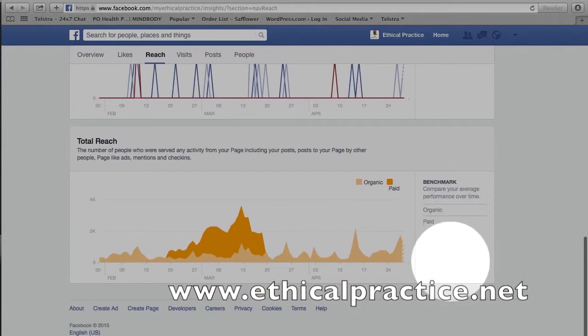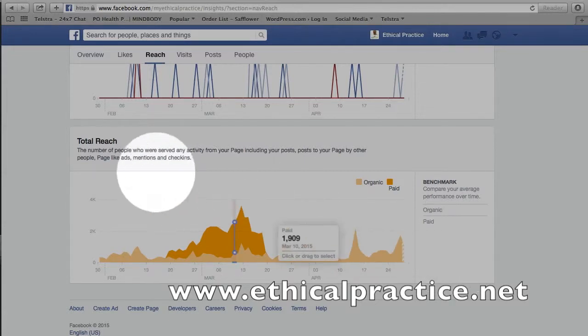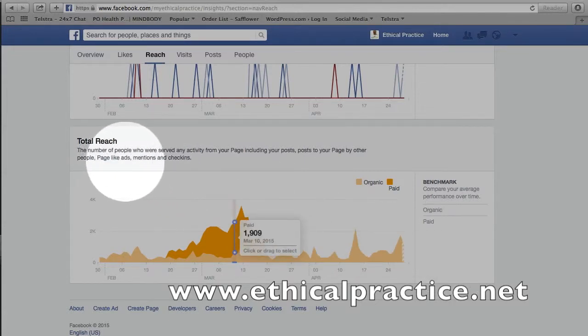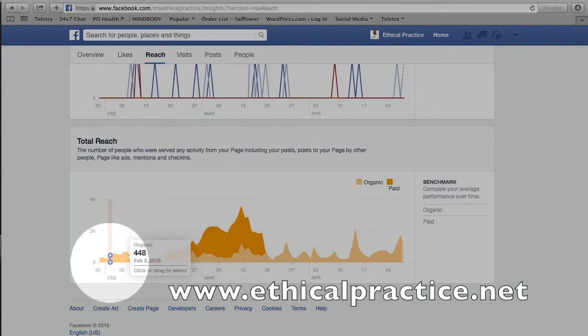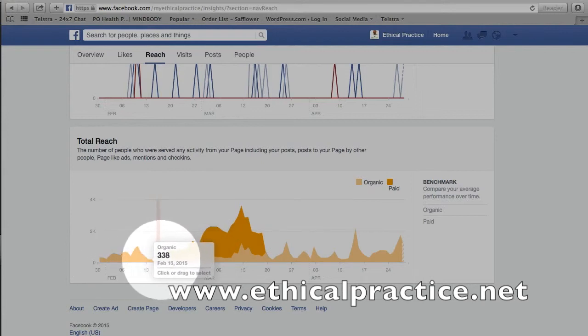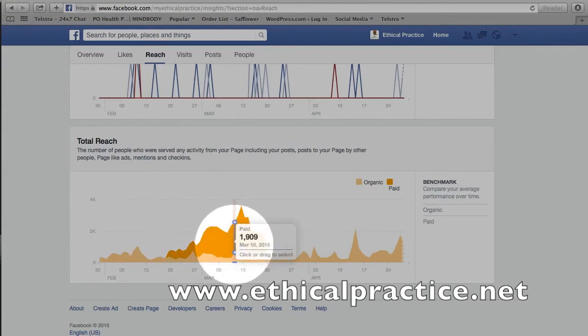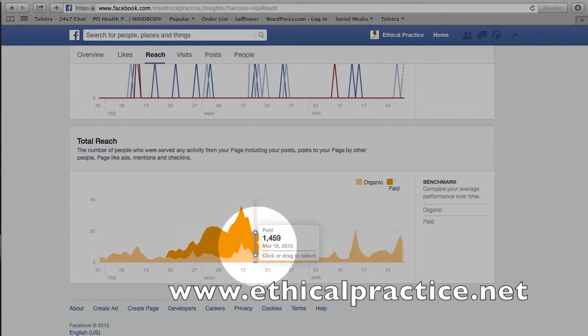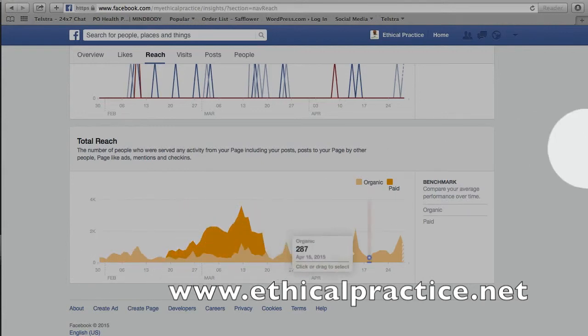Coming down to total reach — this is basically the total picture across page likes, ads, mentions, and check-ins. It gives us a handy rundown, and we can use that hover tool effectively here as well.